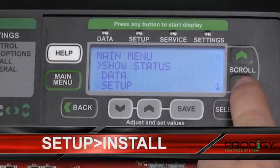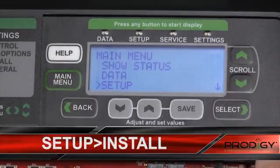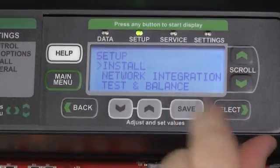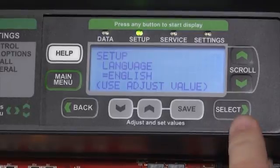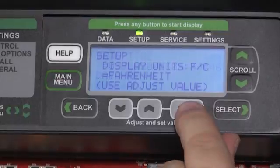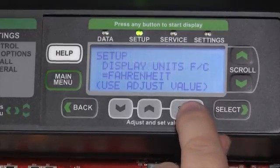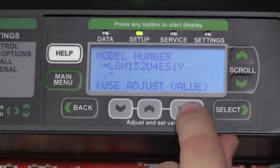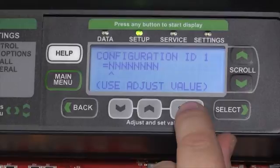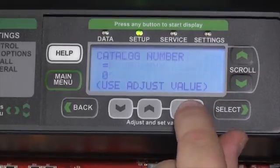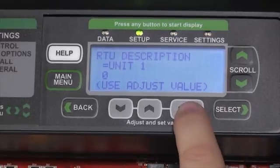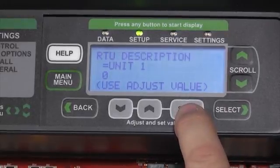The next option we'll scroll down to is the Setup option. We can select it with the Select button and then view the installation options in Setup. Selecting that and using the Save button will allow us to see the language the controller is in, the date and time, the display unit in either Fahrenheit or Celsius, verify the unit's model number, any configuration ID numbers associated with this machine, verify that the catalog number is correct and that the serial numbers match, as well as assign each unit its individual rooftop ID.